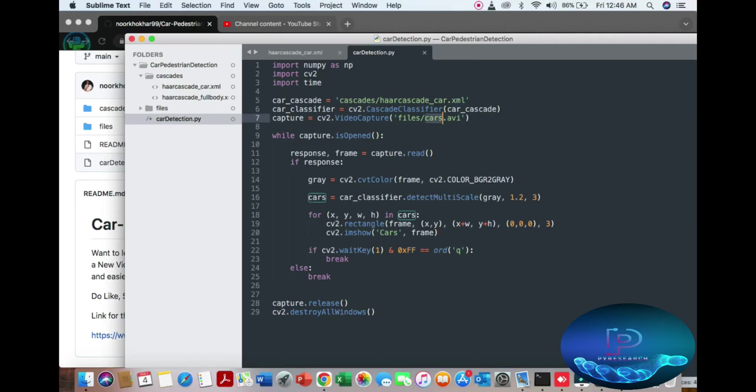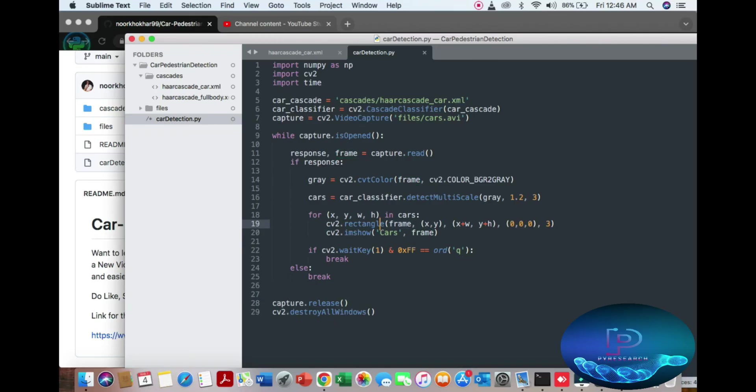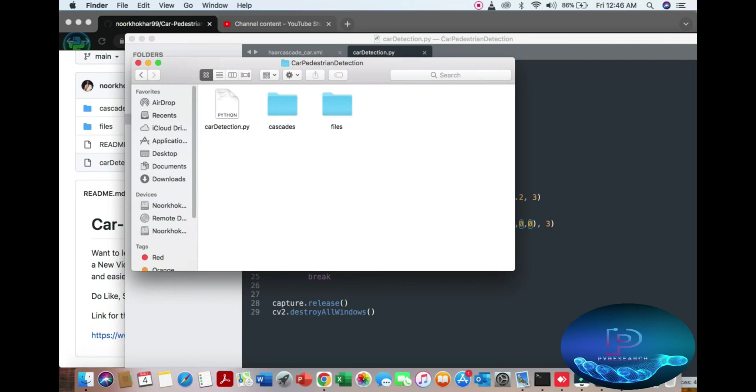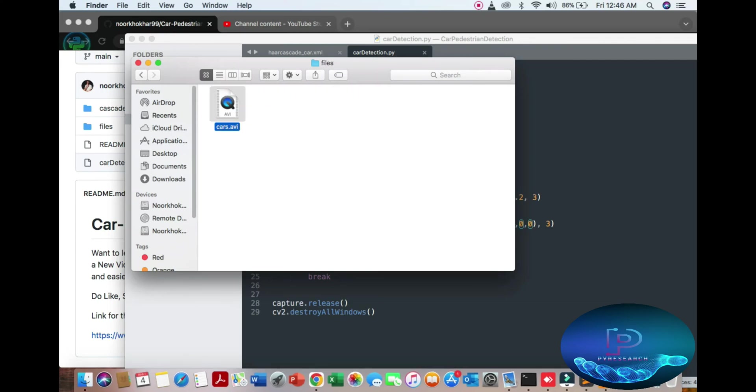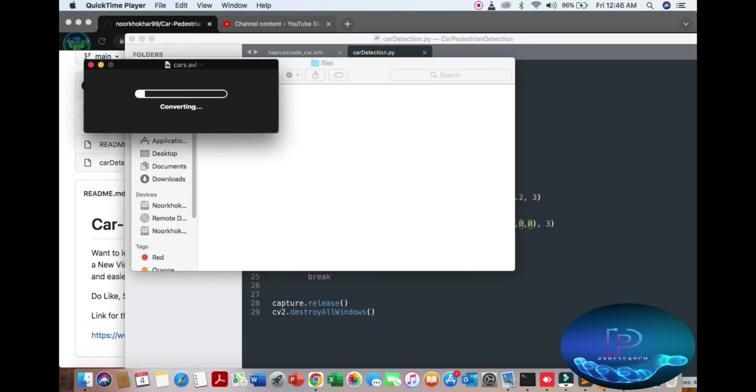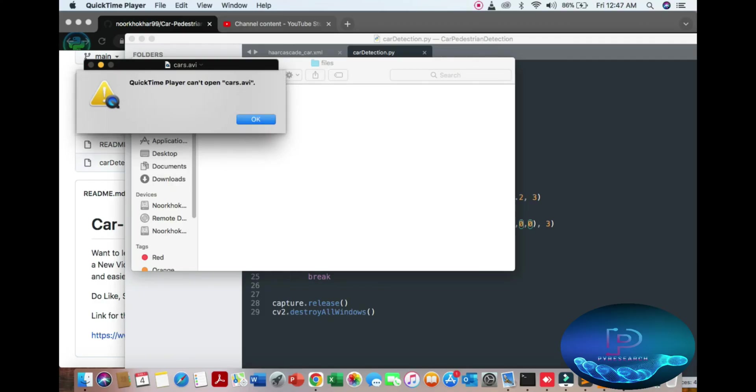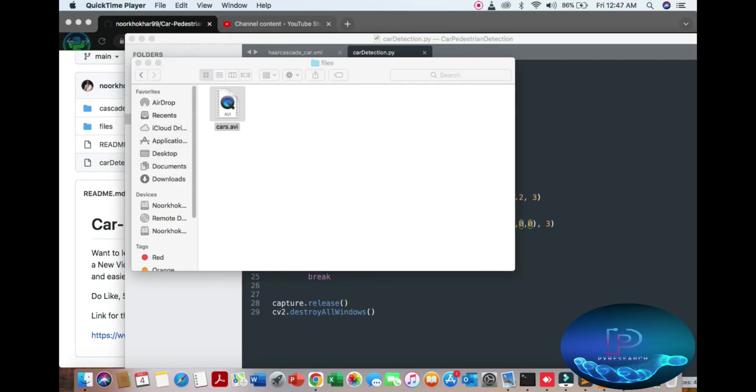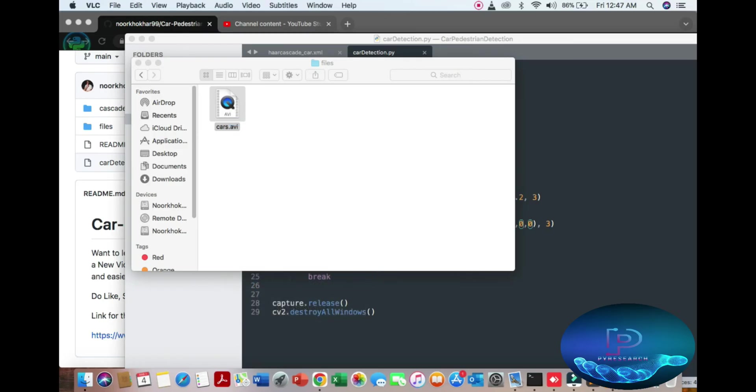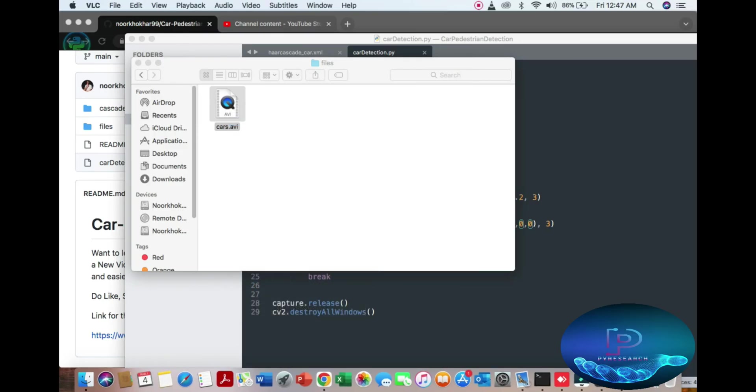I will show you here is our camera open. You can see the closing function, here is the rectangle function - x-axis, y-axis, width, height. So let's start. I will show you - oh, it's not working. Okay, no problem, we are opening the VLC.